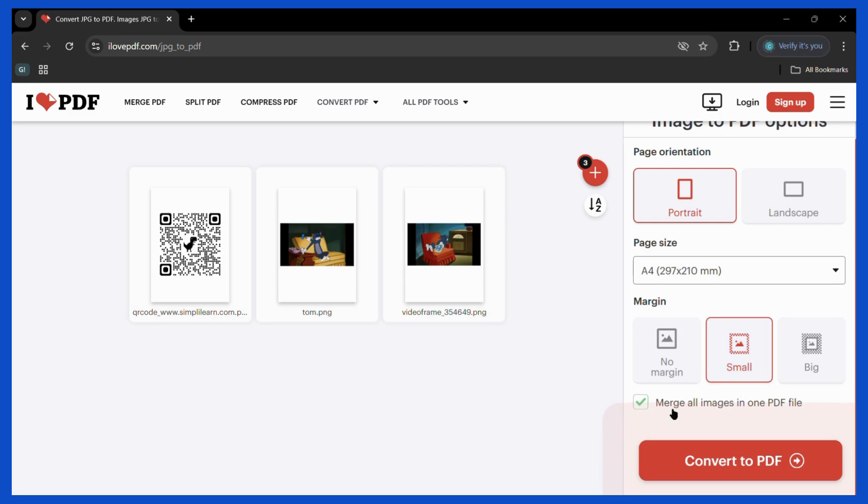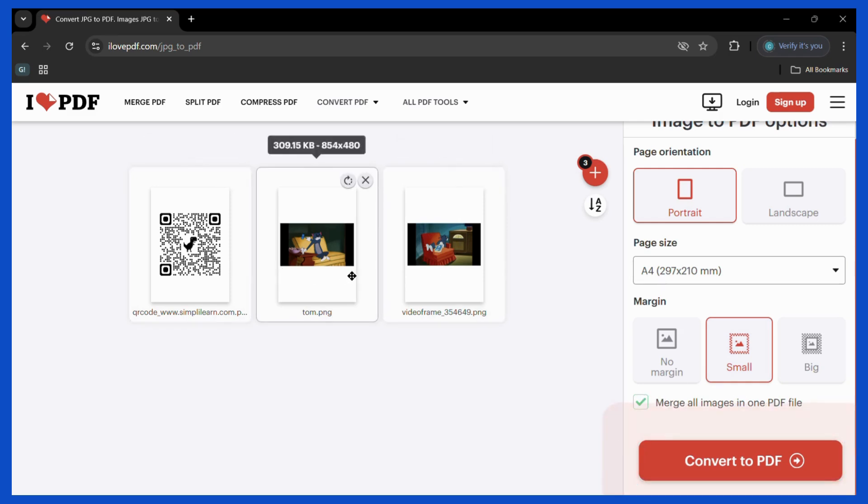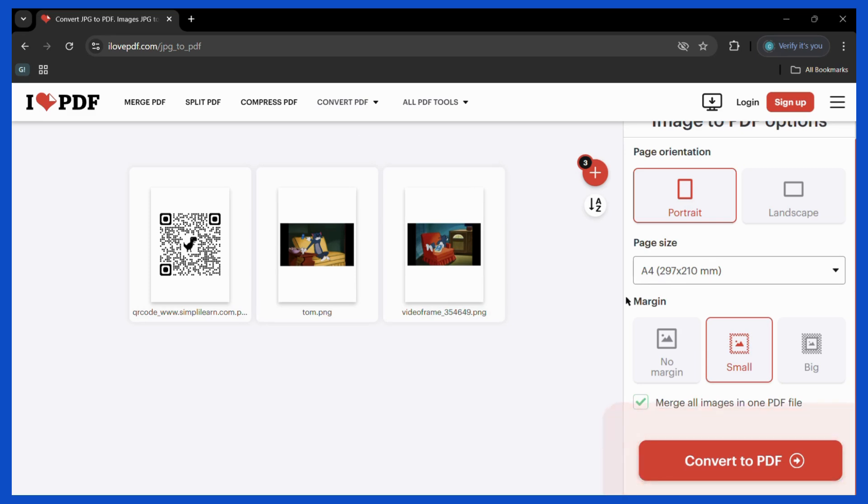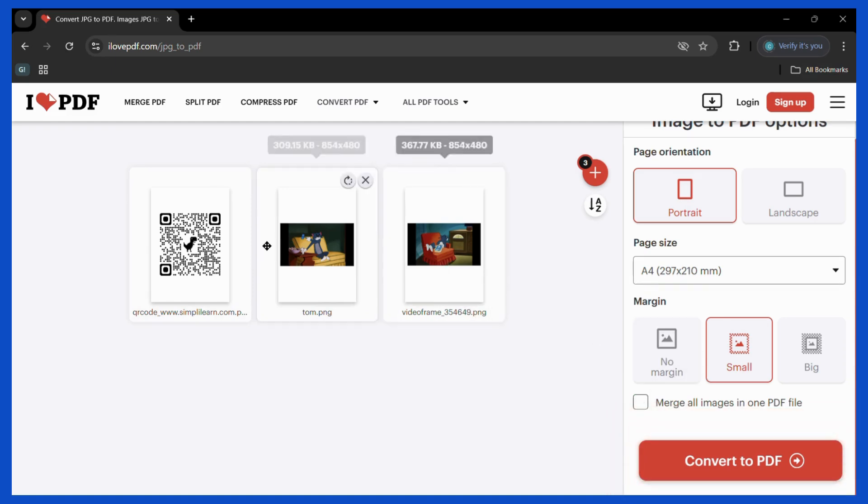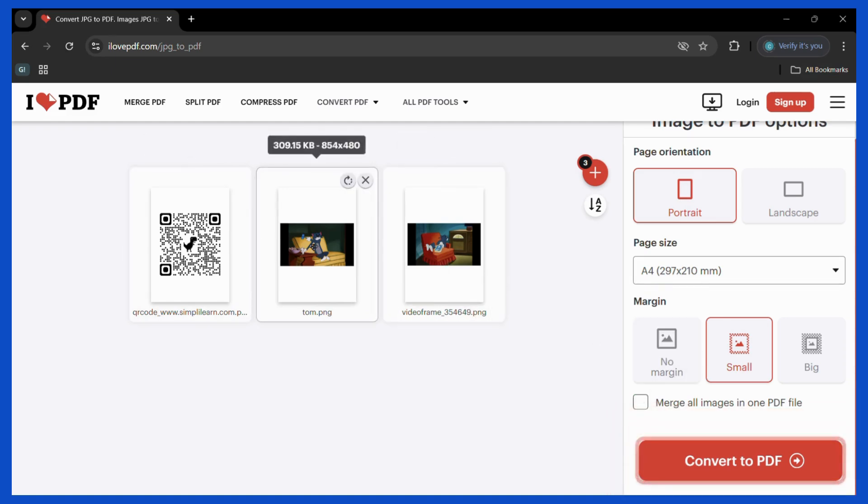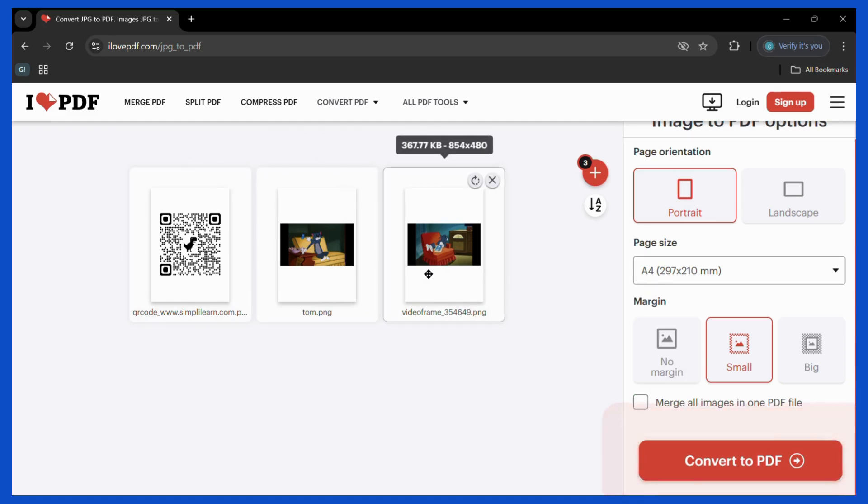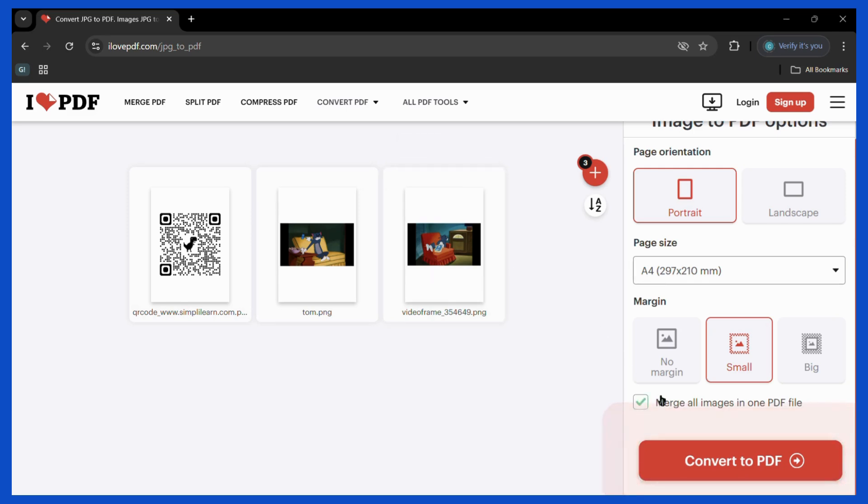Then the last option is merge all images in one PDF file. If you want all of these images in a single PDF file simply let it remain like this. Or if you want each file to be a separate PDF file then simply uncheck this icon and you will get three PDF files. If you want just a single PDF file you may simply check mark on this icon.